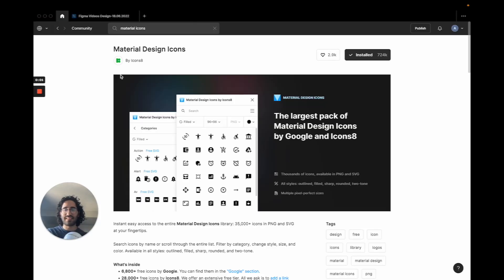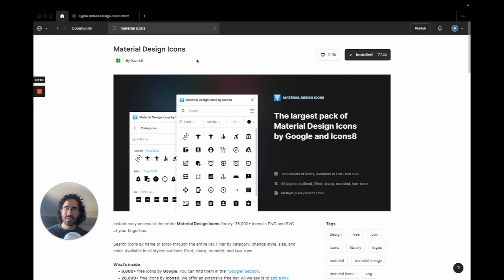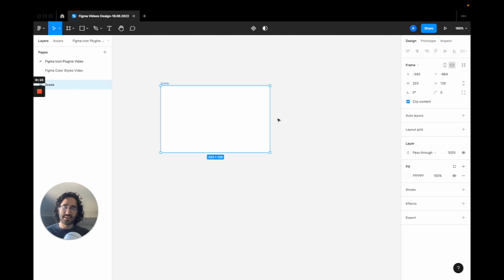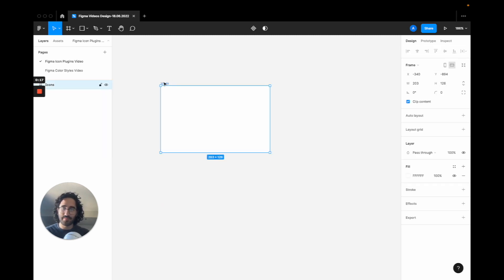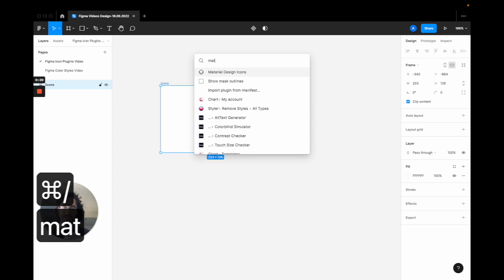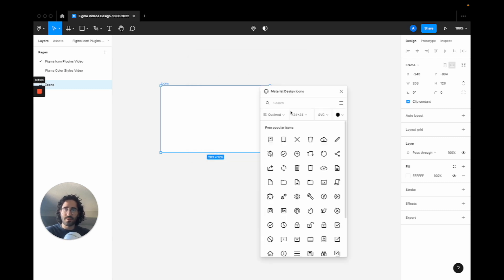Alright. Now the first icon set we are going to talk about is the material design icons. And if you type it on your community, you can install it right here. What the benefit of this kind of plugin is, and I'm going to open it, I'm going to press command slash and I'm going to write material to find the icons. That's our shortcut. And on the bottom left you can see what I'm typing on my keyboard. I'm going to click on it and it's going to pop up.